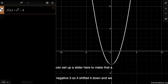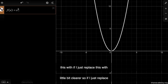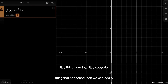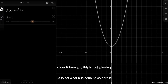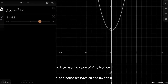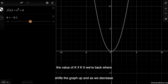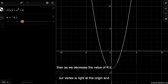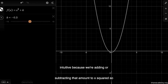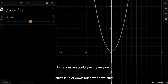We can set up a slider here to make that clearer. If I replace the constant with the variable k, and add a slider for k, this allows us to set what k equals. When k equals one, this is x squared plus one and we've shifted up. As we increase k, the graph shifts up. When k is zero, the vertex is right at the origin. As we decrease k, it shifts the graph down. That's intuitive — we're adding or subtracting that amount to x squared, changing the y-value, shifting it up or down.